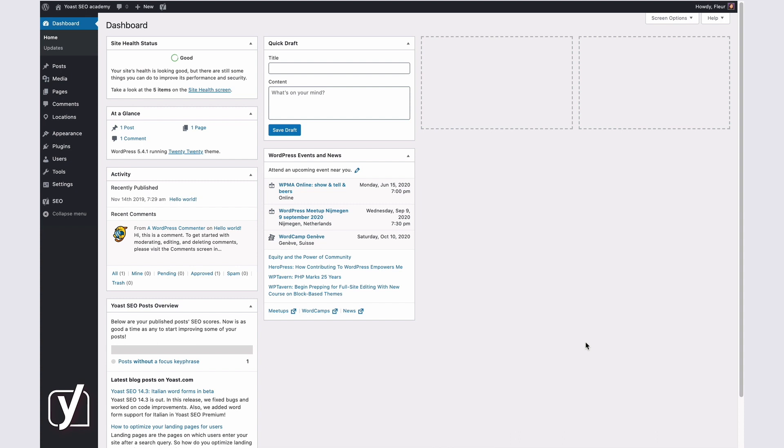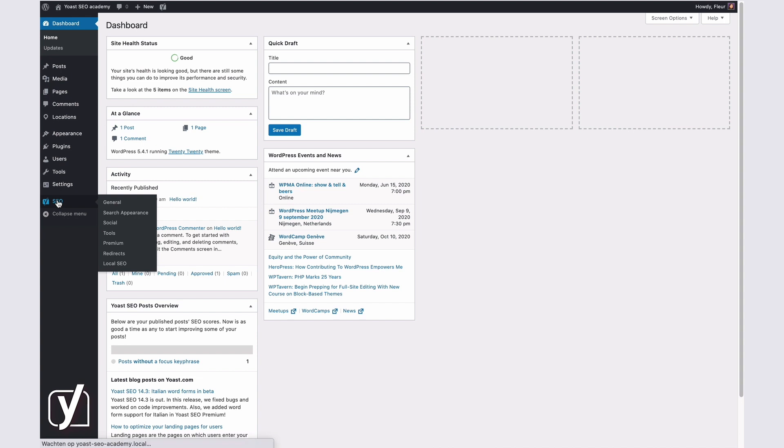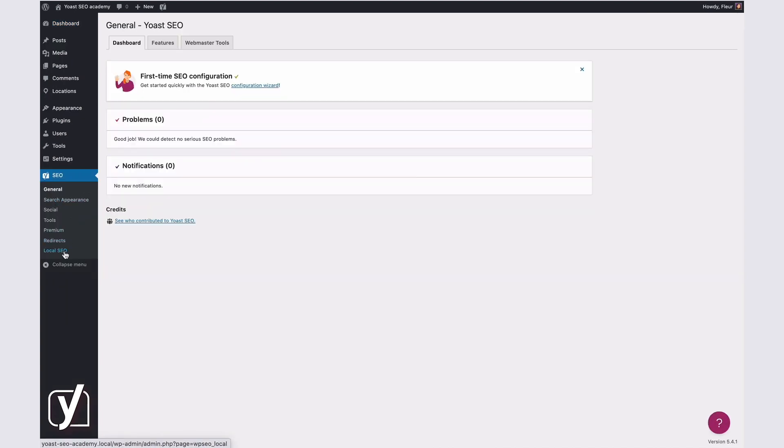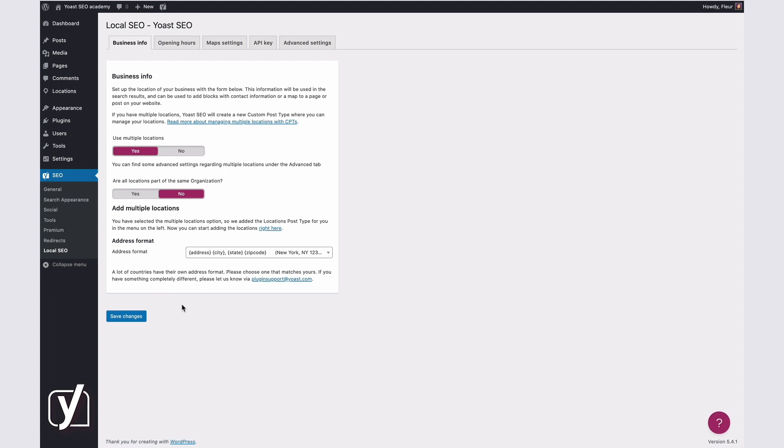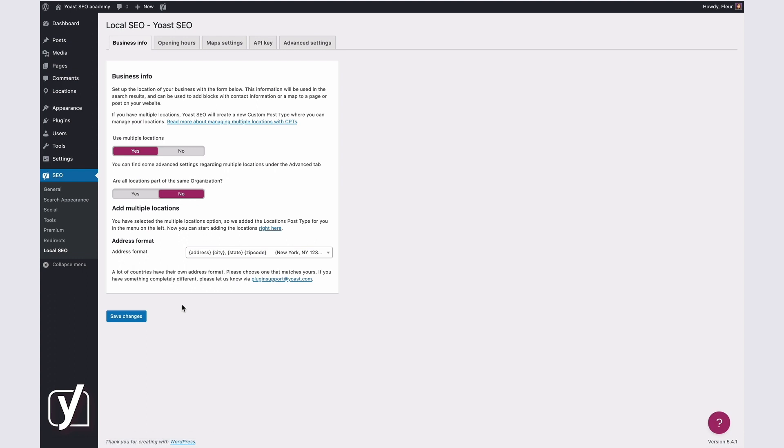When you have installed the Local SEO plugin and you've activated it, you can find your Local SEO settings by clicking on SEO in the menu on the left-hand side, then clicking on Local SEO. This will take you to the Local SEO settings. To allow the Local SEO plugin to help you rank better in the local search results, you should configure these settings correctly.